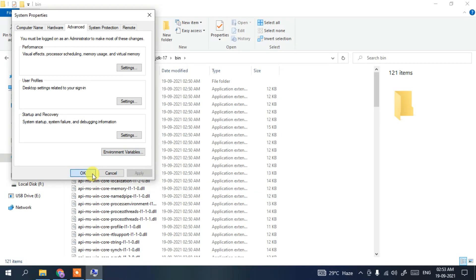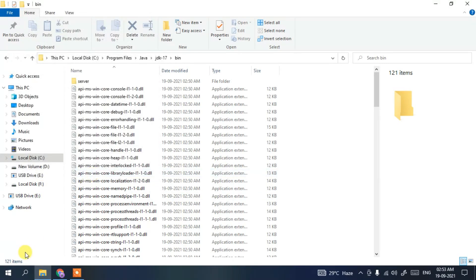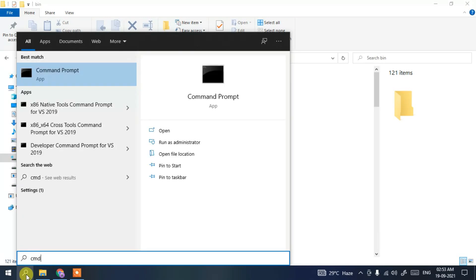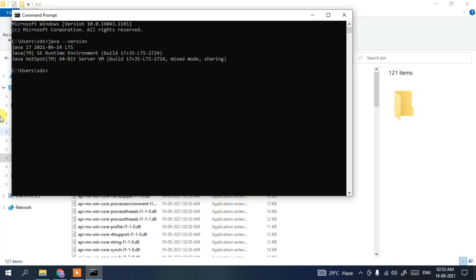Now click the search icon, type 'cmd' and press Enter. Type 'java --version' and press Enter. You can clearly see the latest version of Java 17 has been successfully installed on our machine.